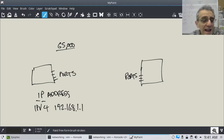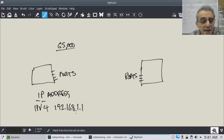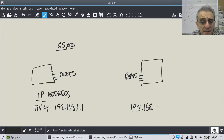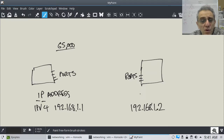So that's not an address on the internet. This one might be 192.168.1.2. These two computers would be inside your home, for example.